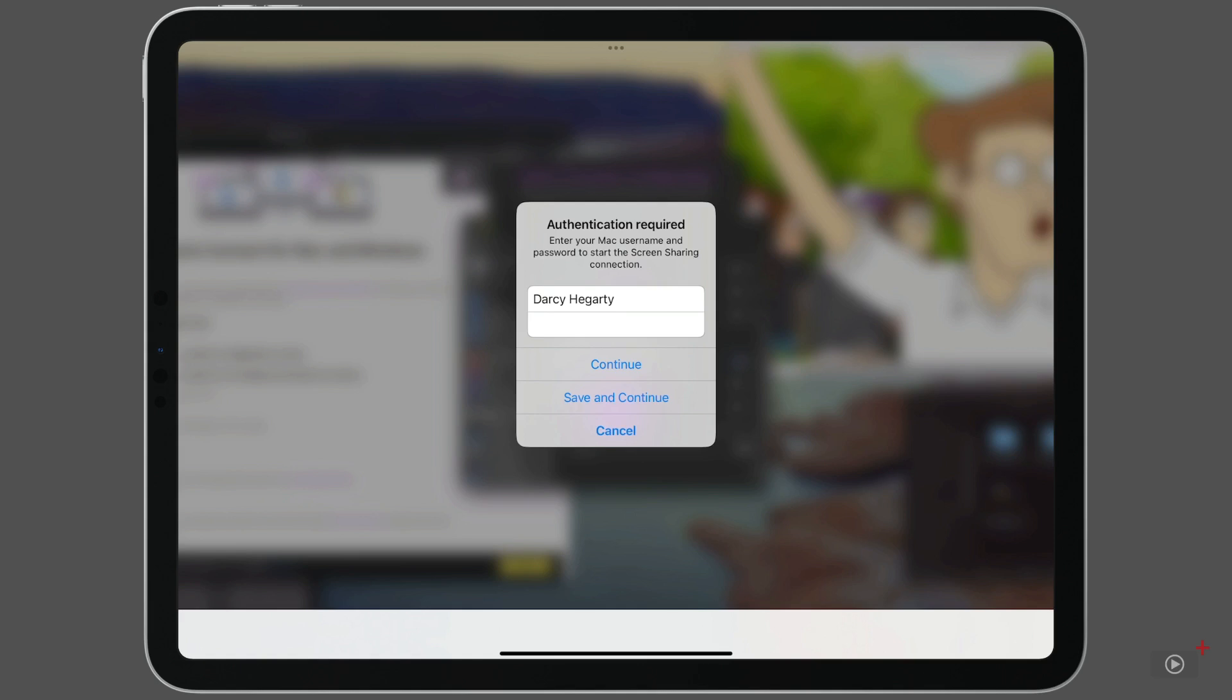If I tap continue, I'll log in, but if I want to log in again later, I'll need to put in my username and password again. Or if I tap save and continue, it will save my Mac username and password details to log in again later. I'll hit save and continue, and we're asked to set some preferences.